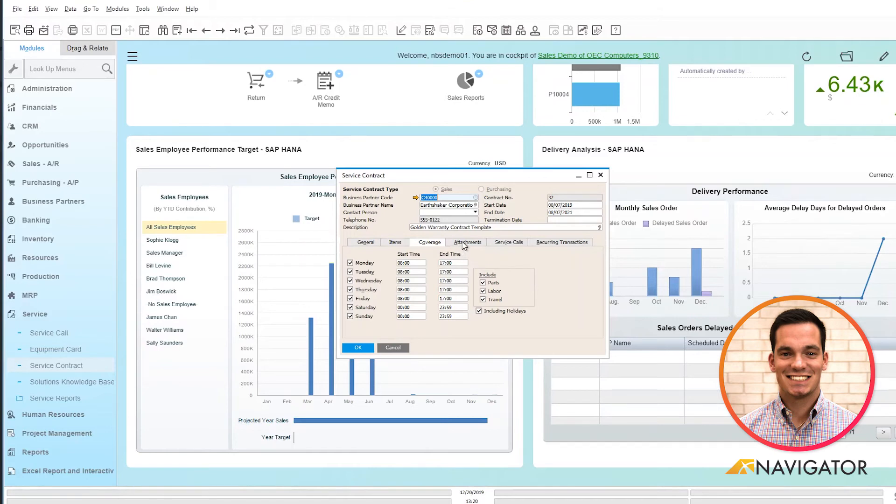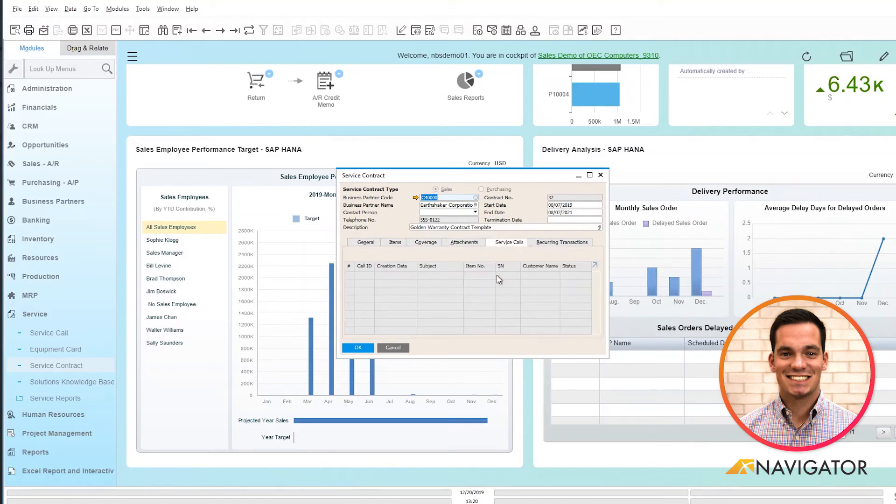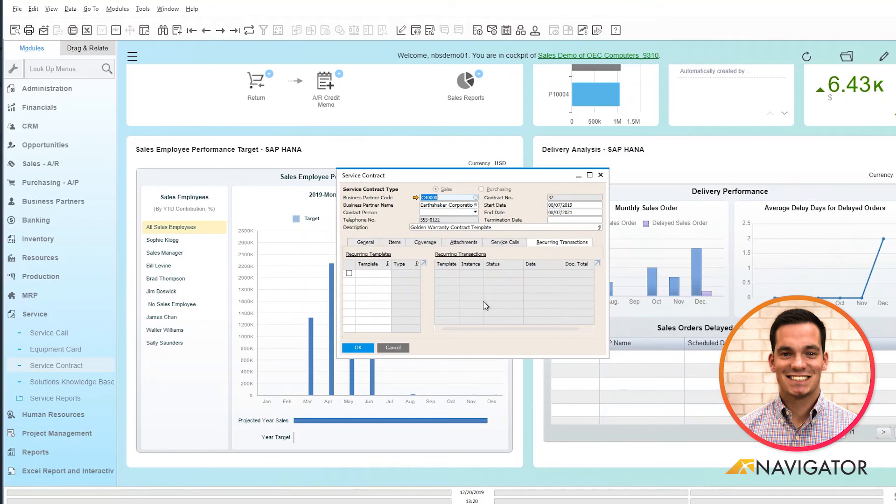Any attachments associated with the service contract can be applied here, as well as service calls in the next tab. If you have recurring transactions, you can populate them here within the system, and this is a clean overview of how service contracts are used within Business One.